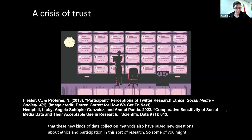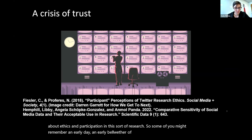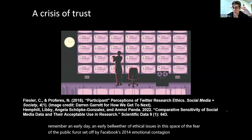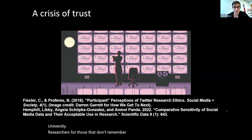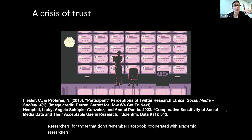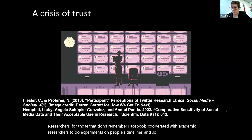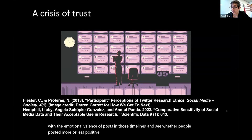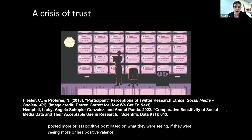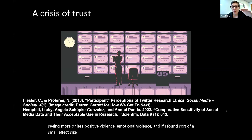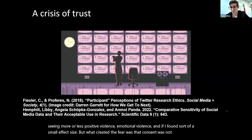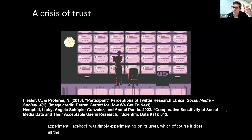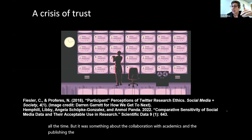Some of you might remember an early bellwether of ethical issues in this space: the public furor set off by Facebook's 2014 emotional contagion study with Cornell University researchers. Facebook cooperated with academic researchers to do experiments on people's timelines, experimenting with the emotional valence of posts to see whether people posted more or less positive content based on what they were seeing. It found a small effect size. But what created the furor was that consent was not part of this experiment — Facebook was simply experimenting on its users. It was something about the collaboration with academics and the publishing, the science of it, that really set people off.